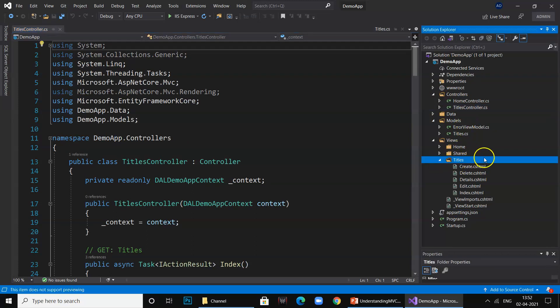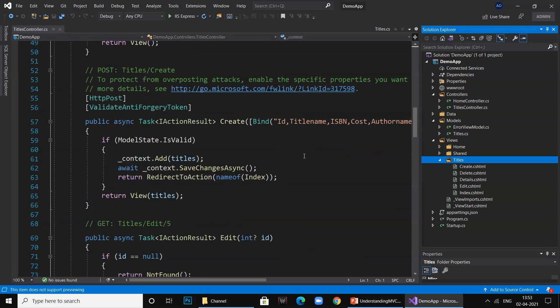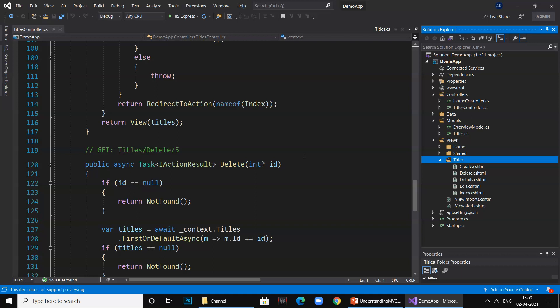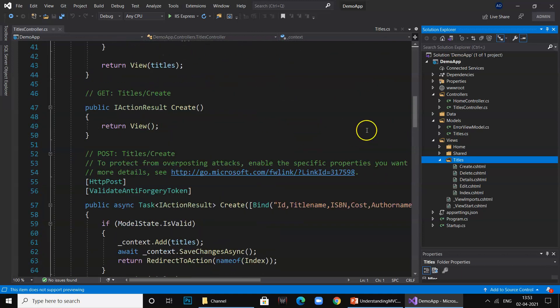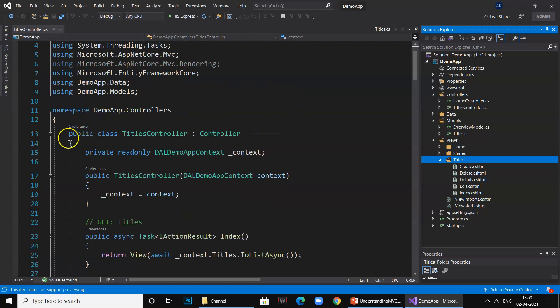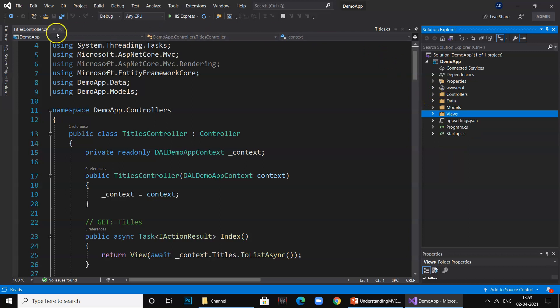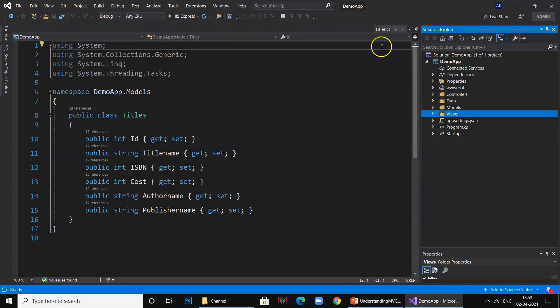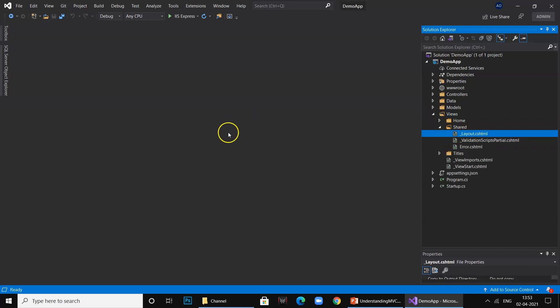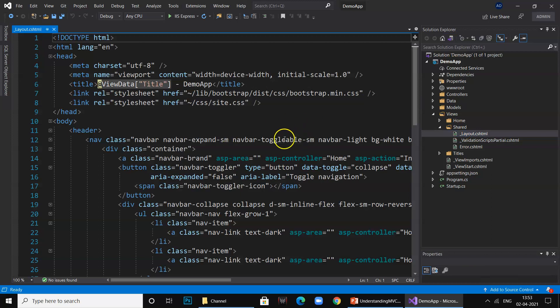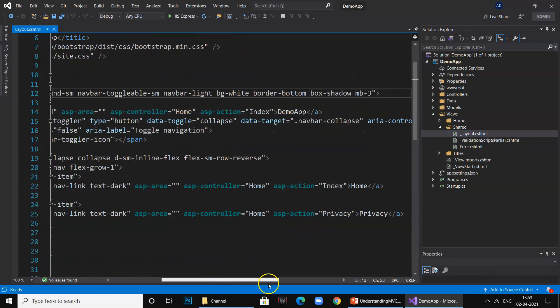It created a Titles view with all the operations for showing the data, editing data, delete data, details, and creating a new title. I've explained this entire concept in details in my previous video, but today's video is how you can create a standard web application without writing a single line of code. All of this was done for you by .NET.